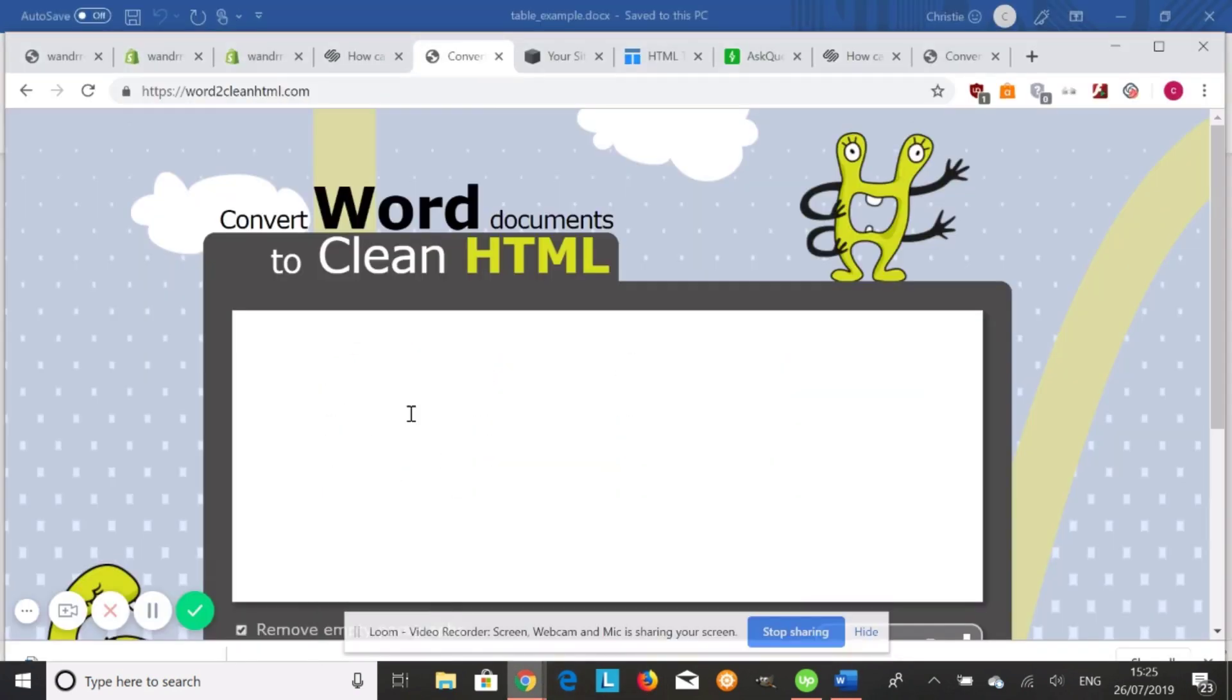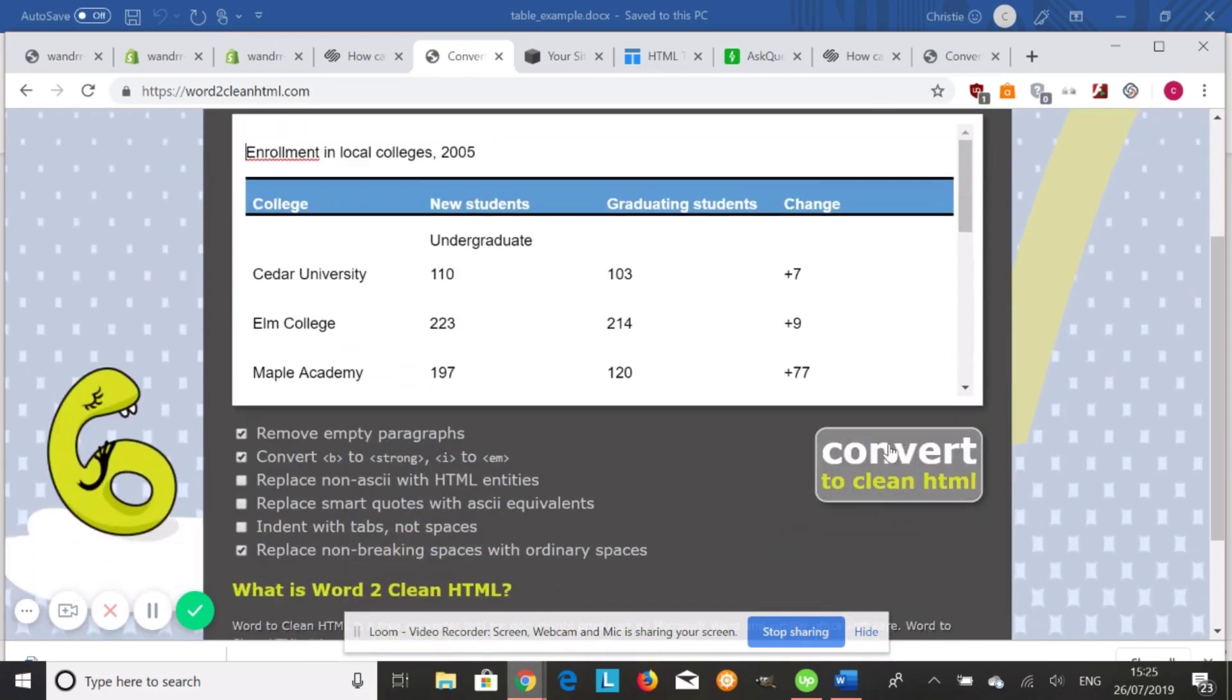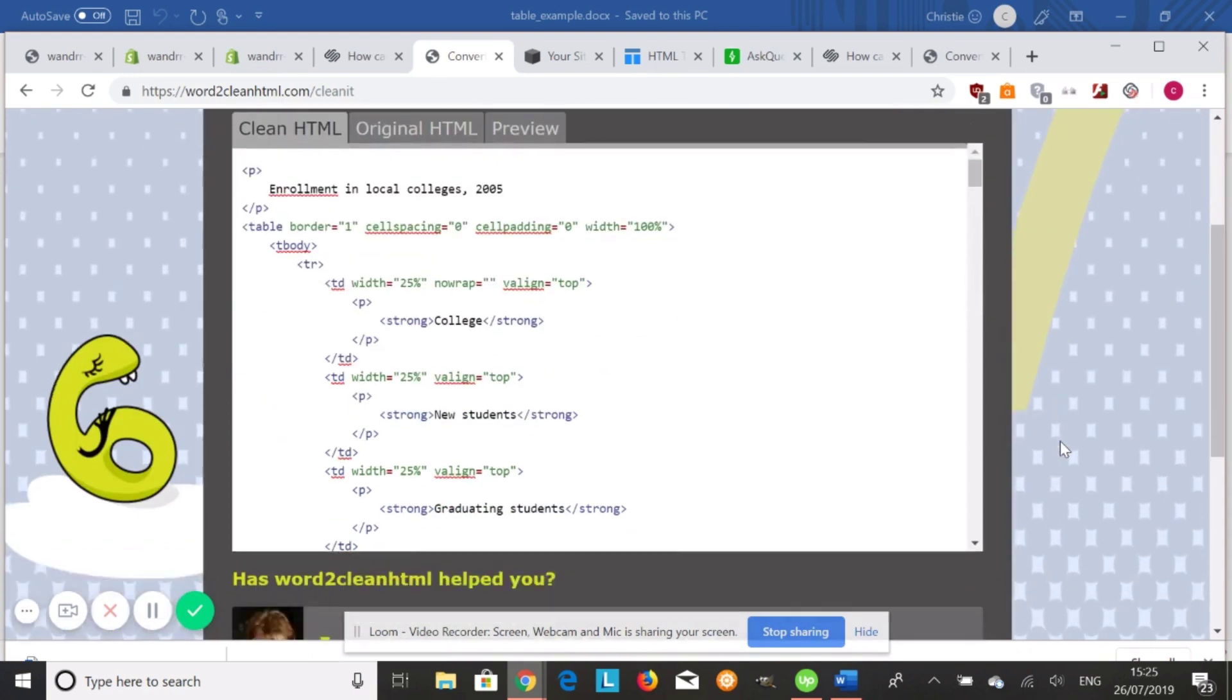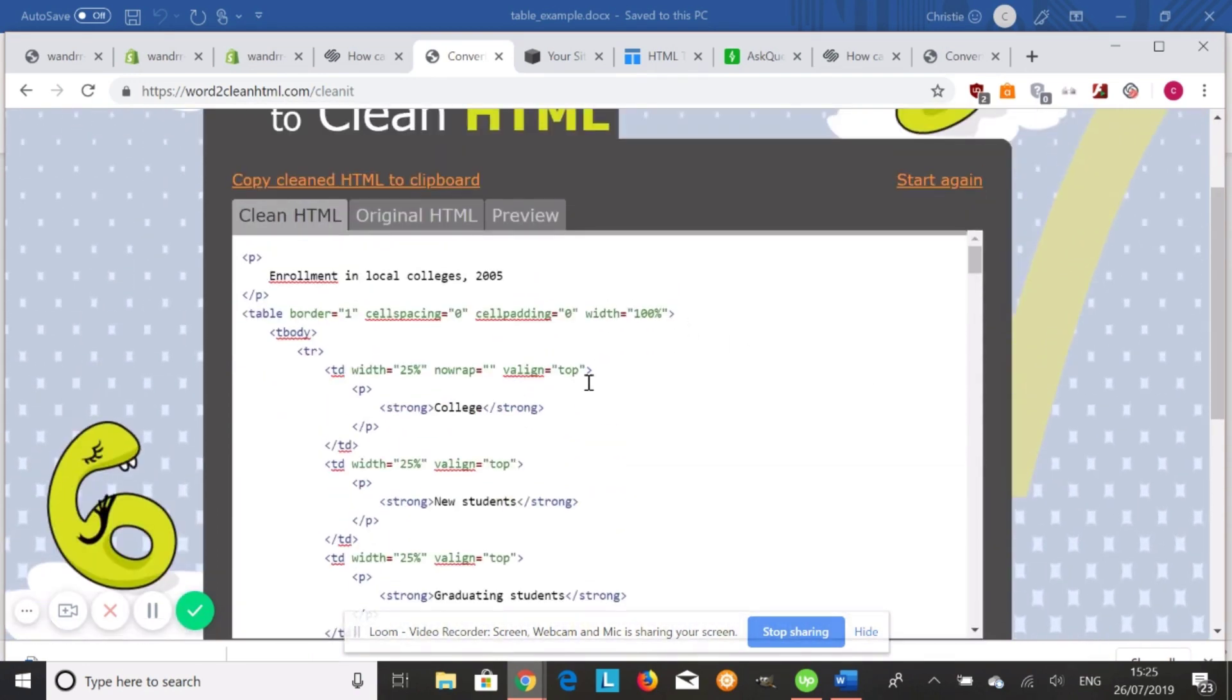And all you have to do is paste it right into here and then go convert to clean HTML. So that's what all the code looks like.